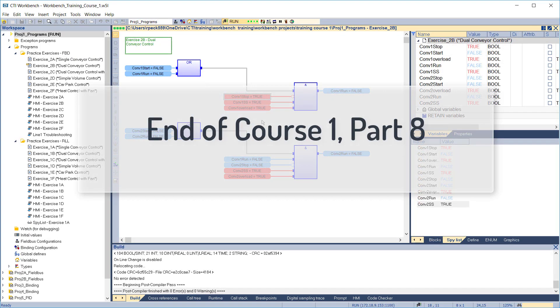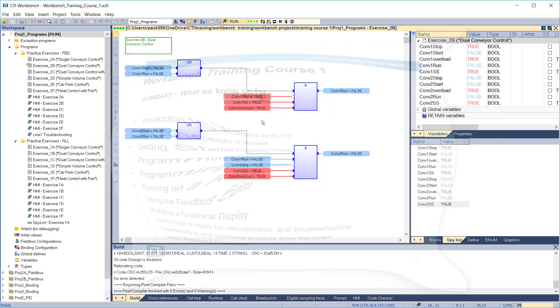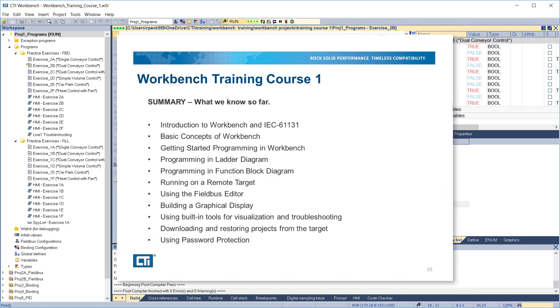That completes Course 1, Part 8, and concludes Workbench Training Course 1. Here's a summary of what we've covered in Course 1: Introduction to Workbench and IEC 61131, Basic Concepts of Workbench, Getting Started Programming in Workbench, Programming in Ladder Diagram, Programming in Function Block Diagram, Running on a Remote Target, Using the Field Bus Editor, Using Built-in Tools for Visualization and Troubleshooting, Downloading Project Source Files to the Target and Restoring the Project from the Target, and Using Password Protection.